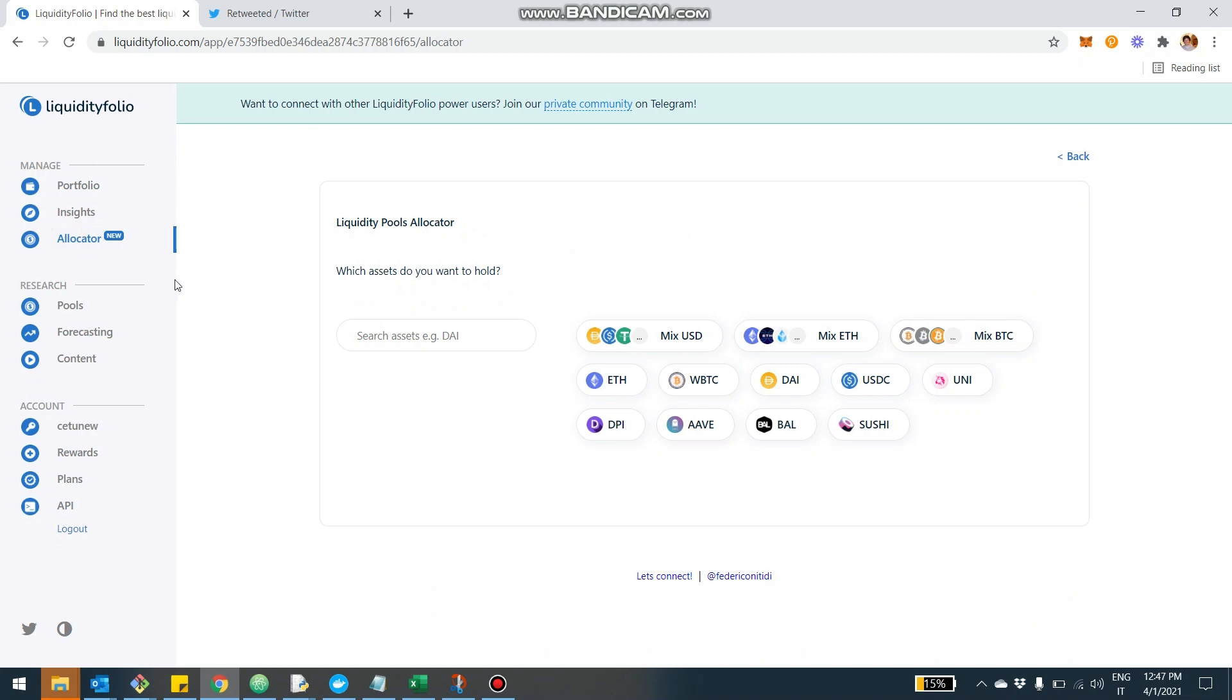Now, basically, the Allocator wants to be a sort of simplified advisor for your liquidity pools. I received many questions from people saying, what is the configuration, given my preferences, that can maximize my return? So I built that with this kind of request in mind.